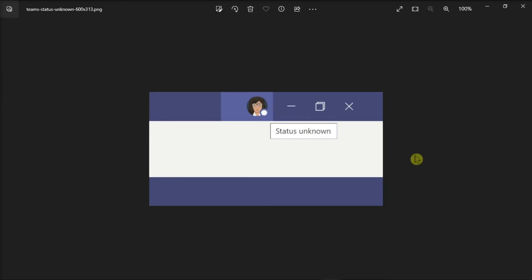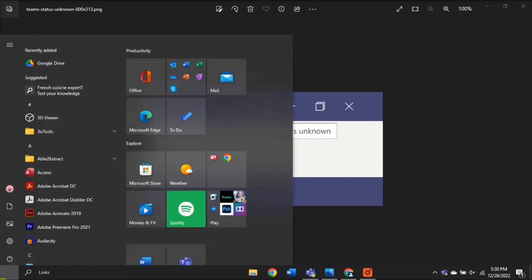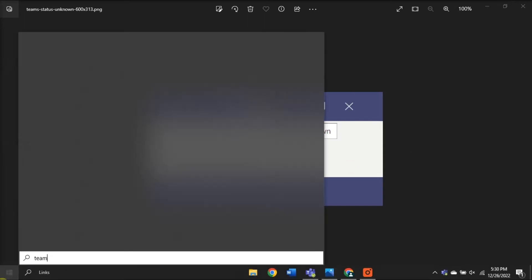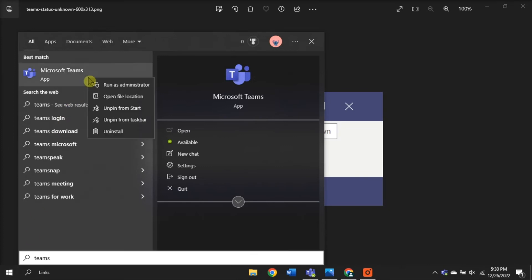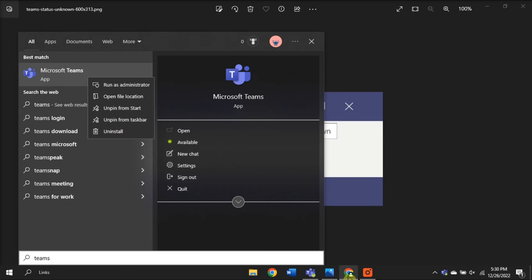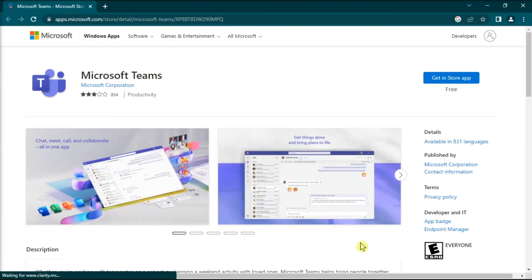And lastly, try reinstalling your Microsoft Teams. Do that by searching Microsoft Teams on your computer, right-click on it, then select Uninstall. Once done, download a fresh copy of Microsoft Teams and check if the status problem persists.